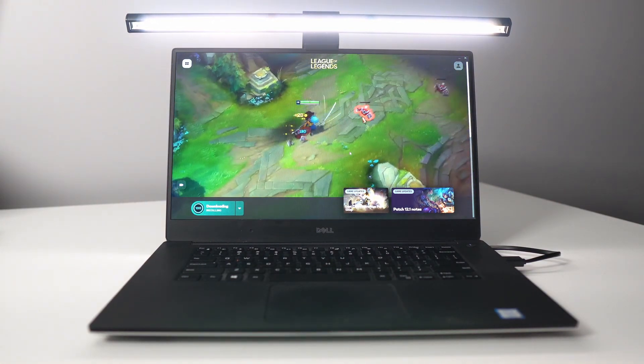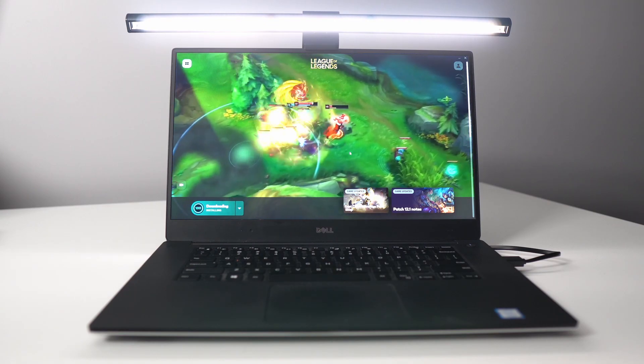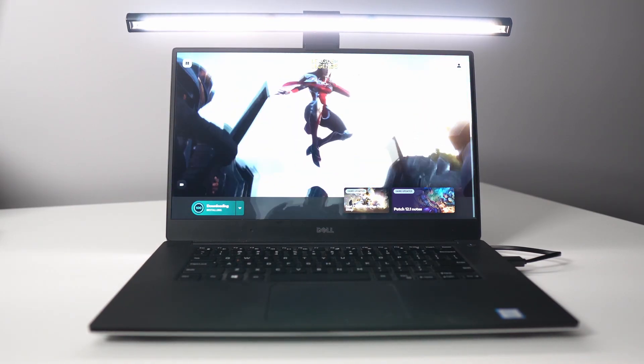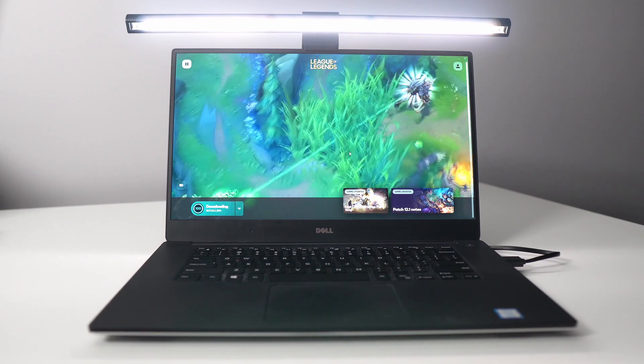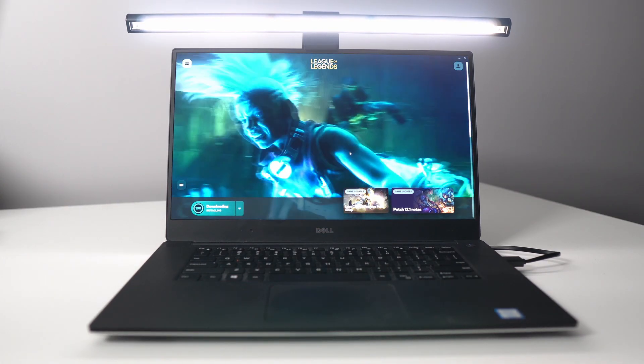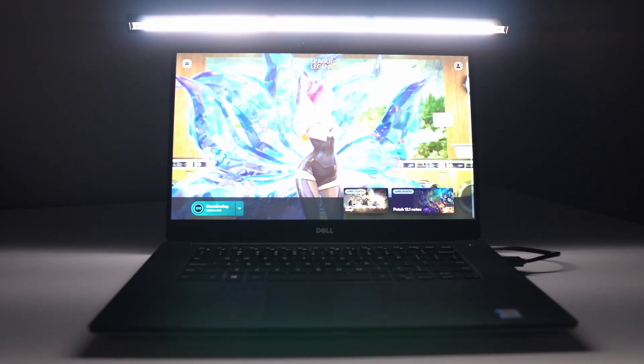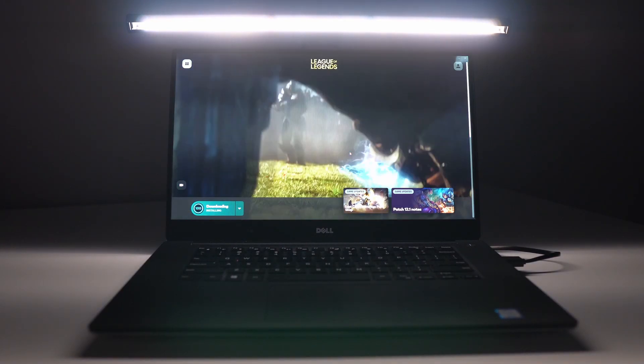And also, it has an adjustable color temperature and brightness on the product. The product is $109. I will put the link on my video description. And honestly, if you're struggling with your lighting, this product is pretty amazing.